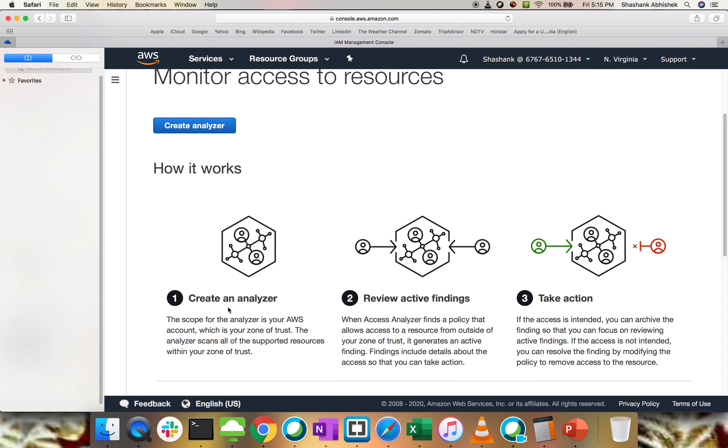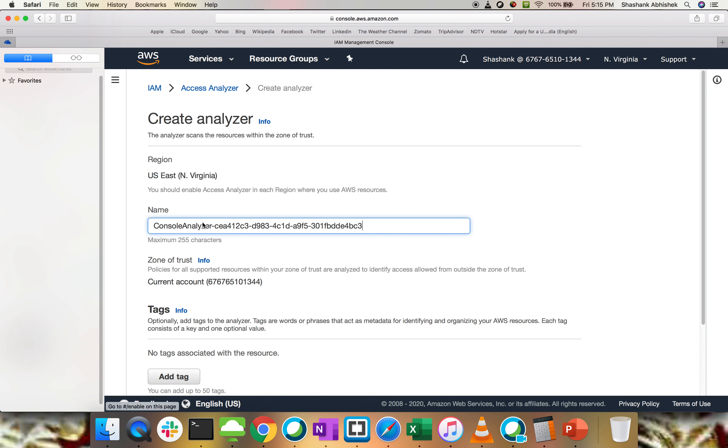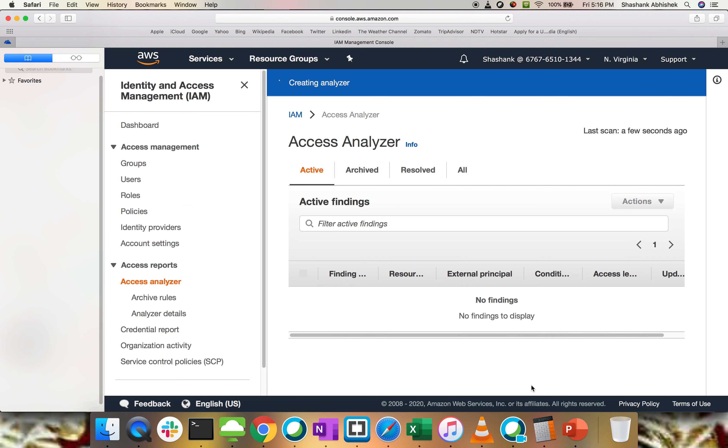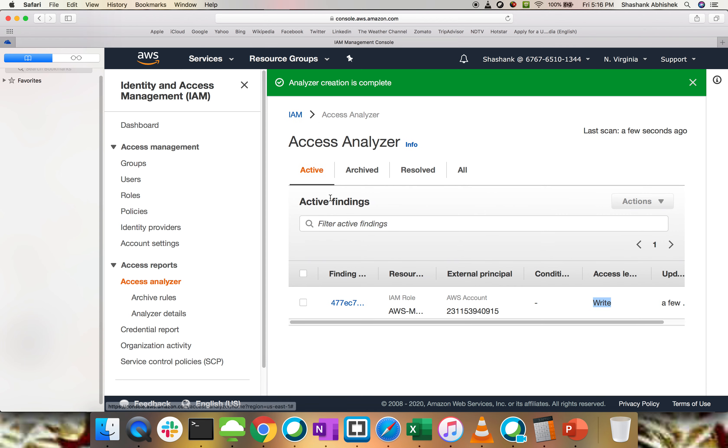This is first time I am going to create my Access Analyzer. Monitor access to resources, create analyzer. How this works? Create your analyzer, then review the active findings and take actions. That's how simple it is. Let's click on create analyzer. You can give the name of the analyzer, let's say test access. You can do the tagging as well. The current account is this one. Create analyzer. Here it's creating an analyzer. This will take less than a minute to properly complete creation and this will find all our resources like whether intended permissions have been given or not.